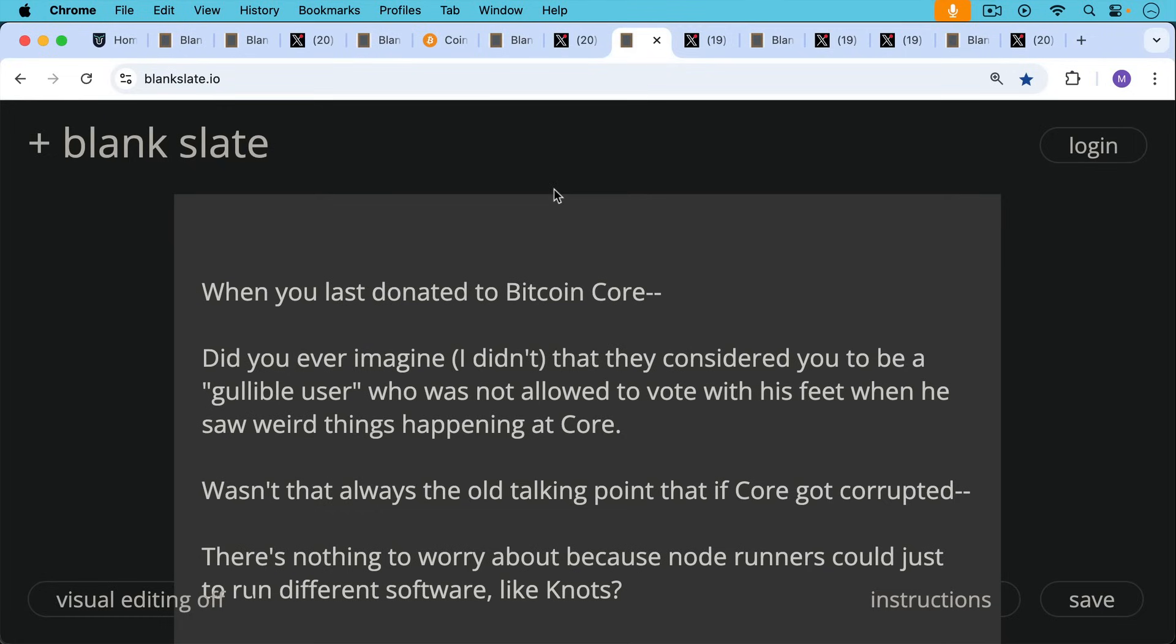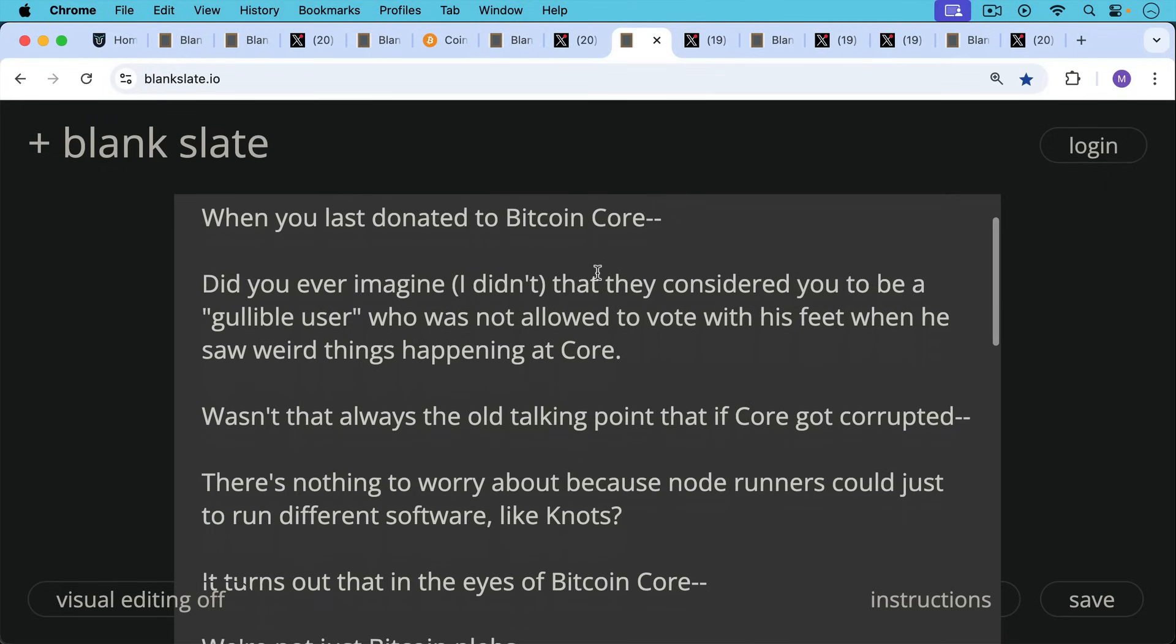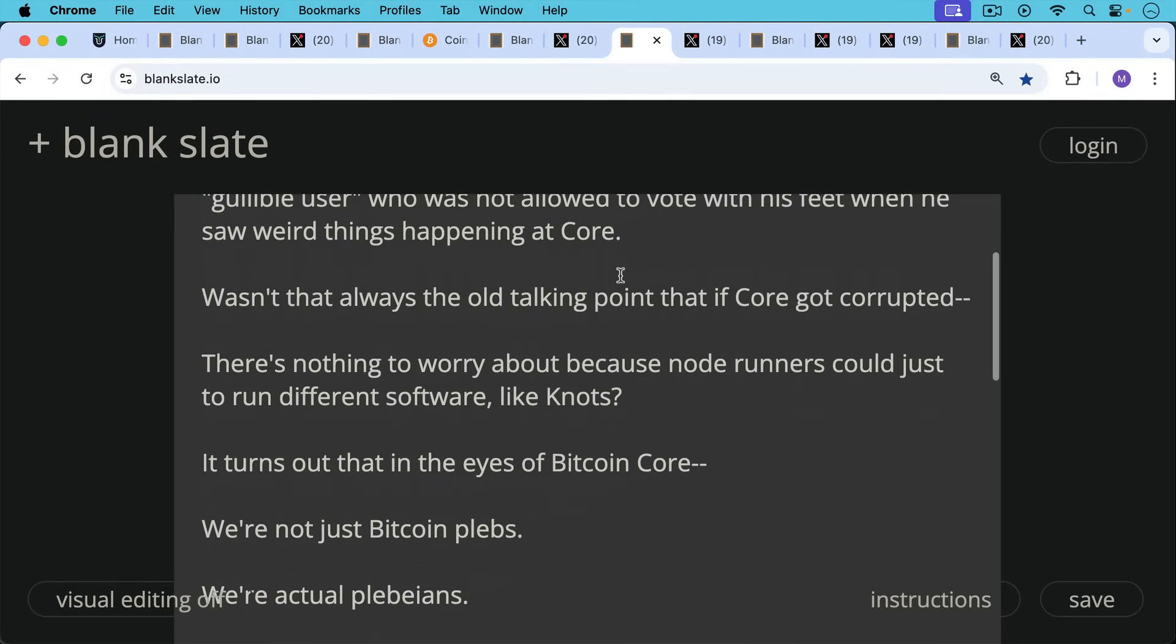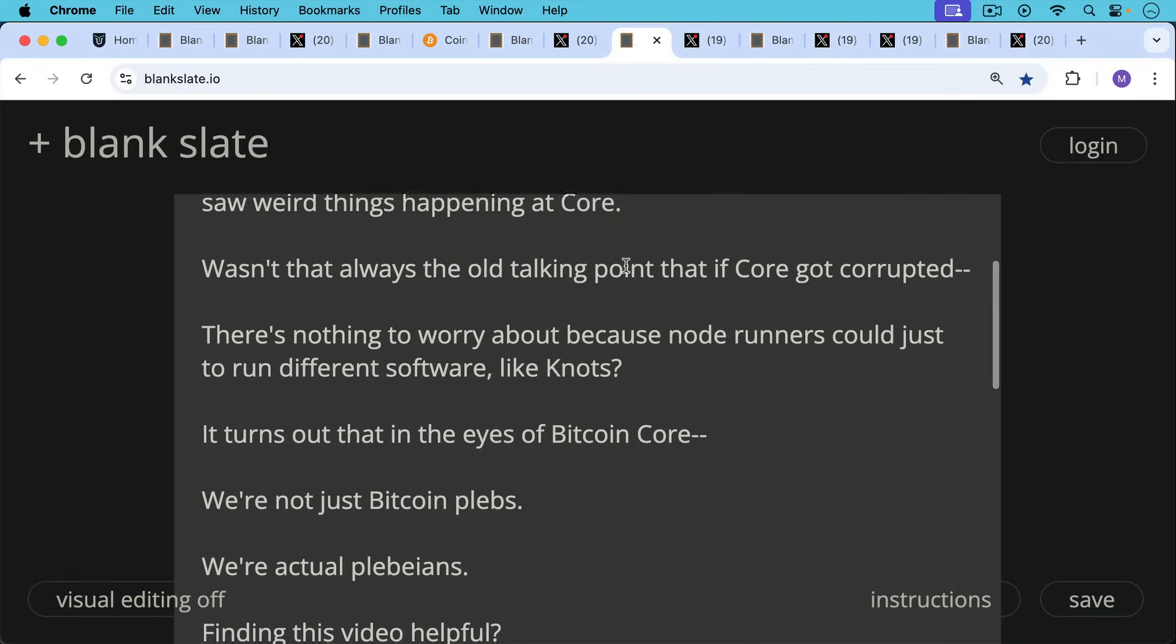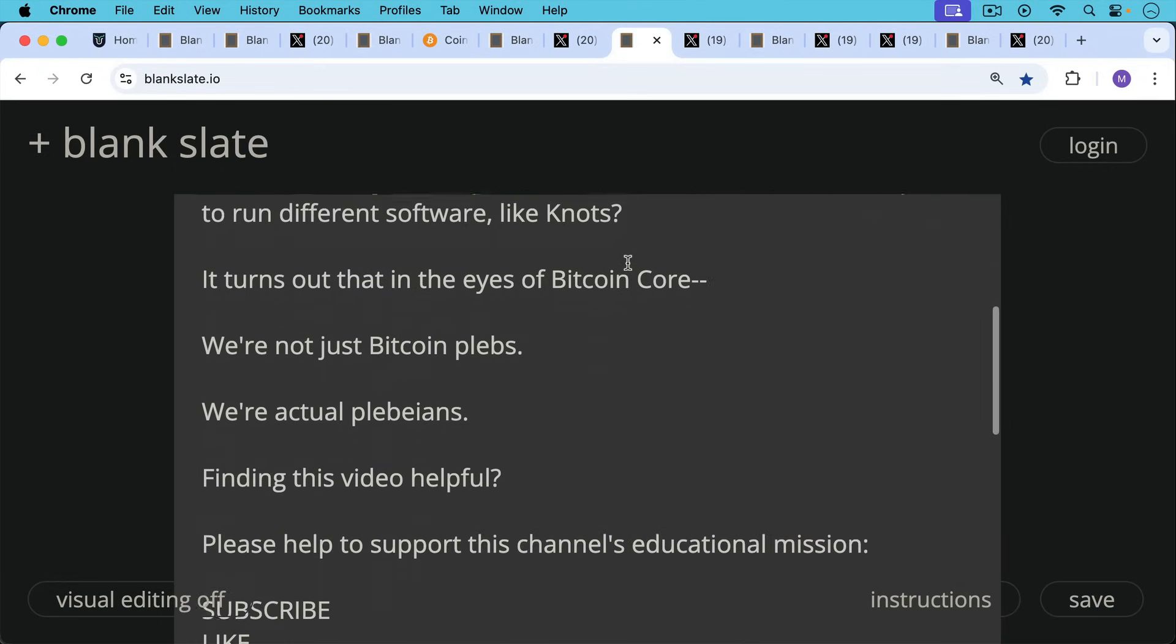Now when you last donated to Bitcoin Core, did you ever imagine that they considered you to be a gullible user who was not allowed to vote with his feet when he saw weird things happening at Core? Wasn't that always the old talking point that if Core got corrupted, there's nothing to worry about because node runners could just run different software like Knots? But it turns out that in the eyes of Bitcoin Core, we're not just Bitcoin plebs, we're actual plebeians.